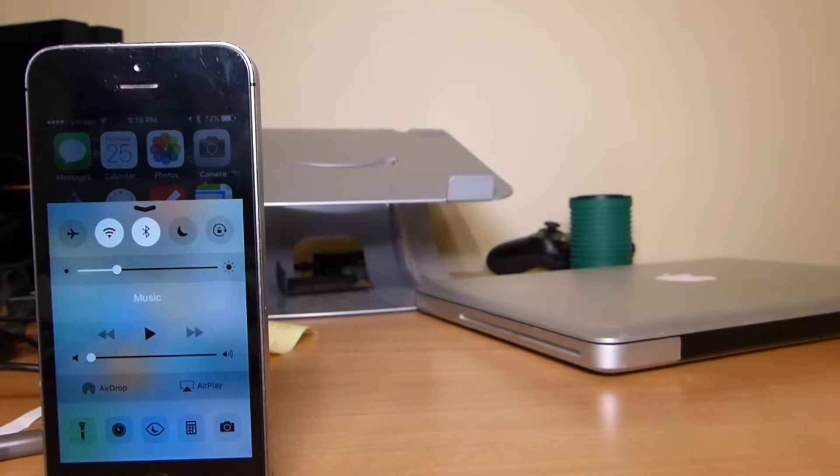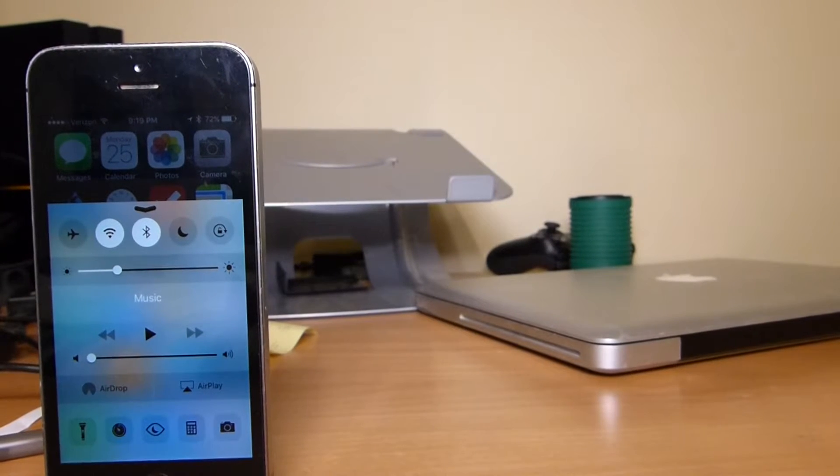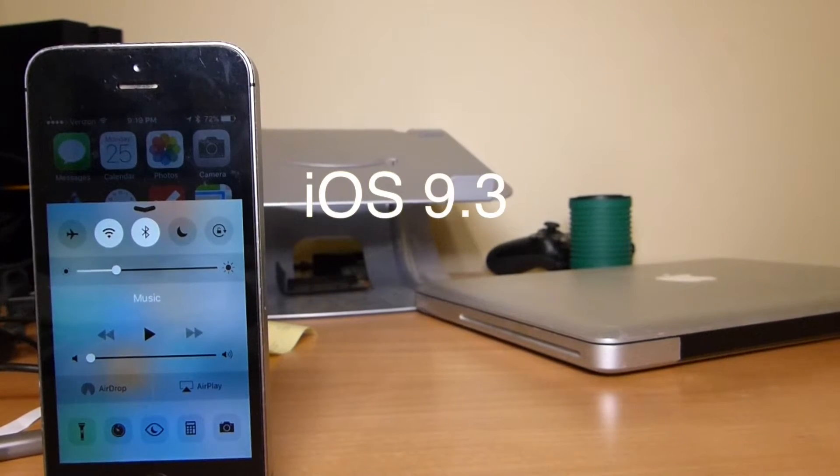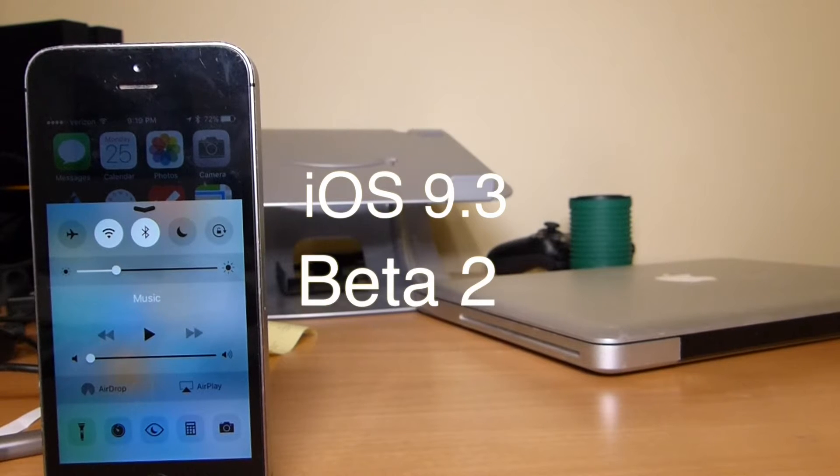Hey guys, I'm the Mac Helper, and this is a video on iOS 9.3 Beta 2.